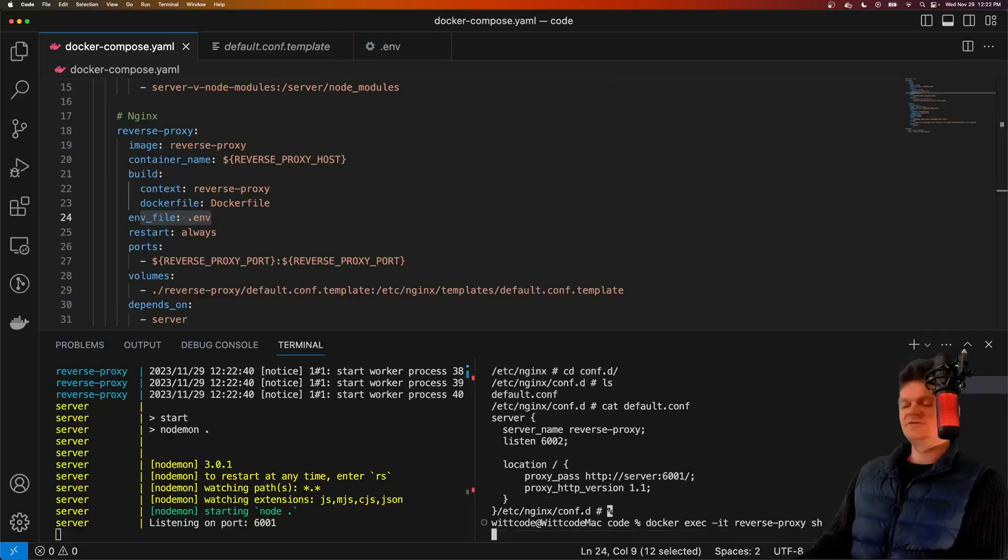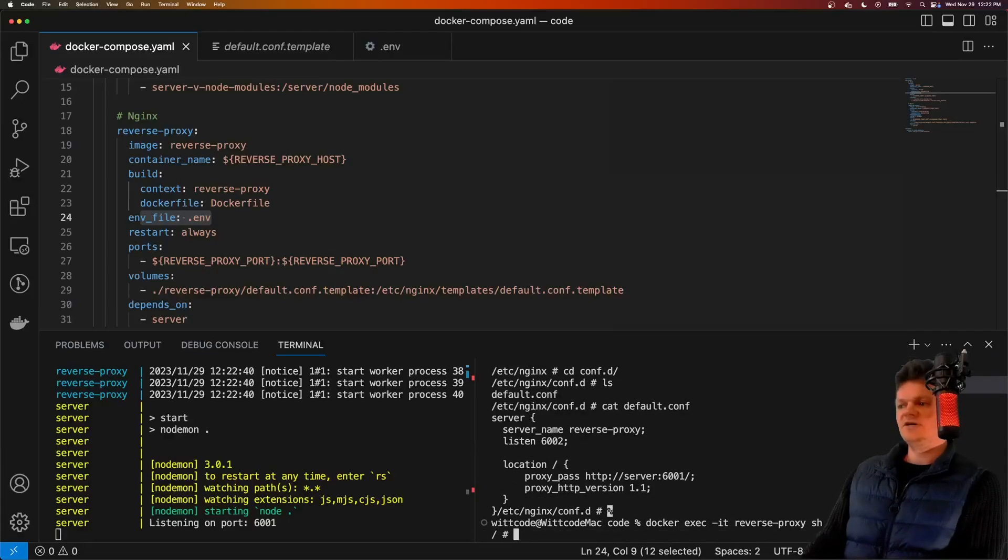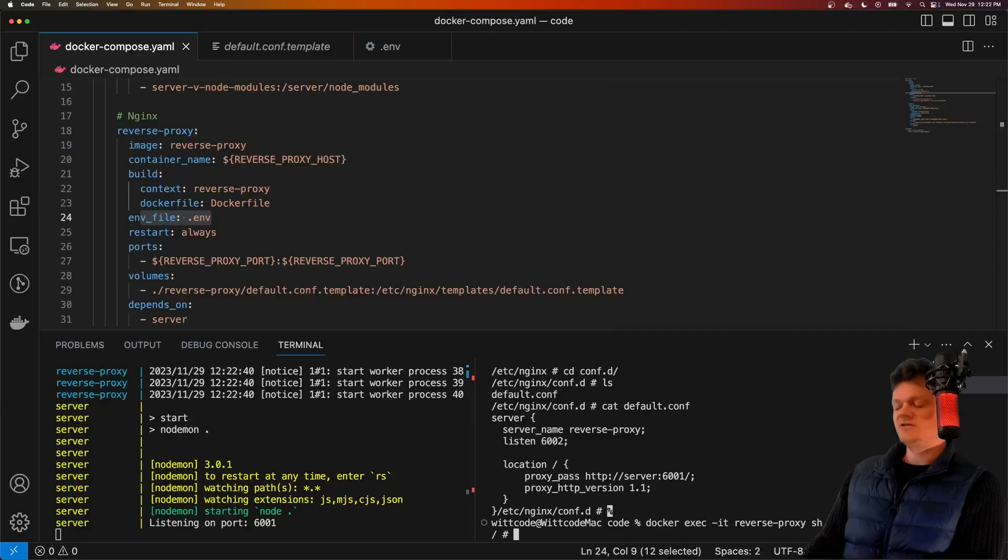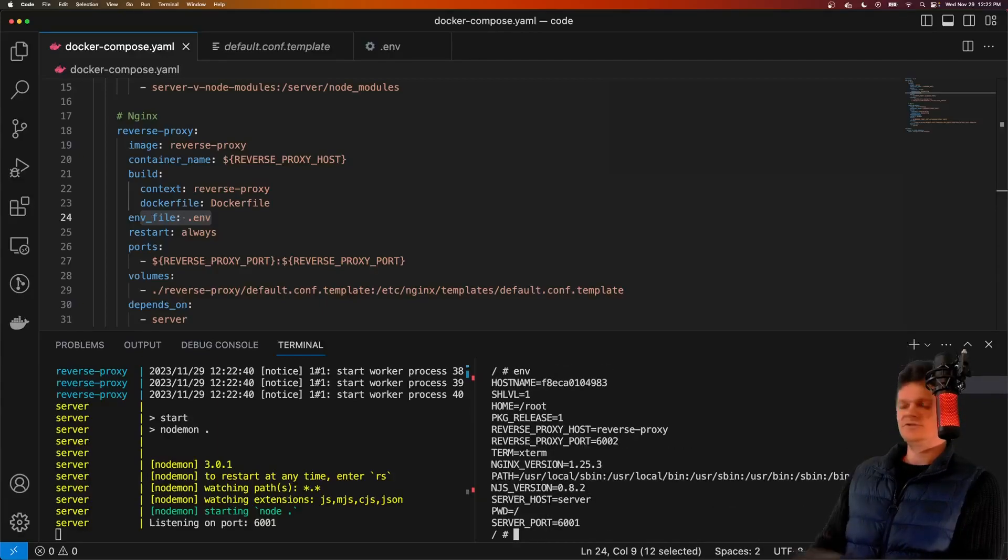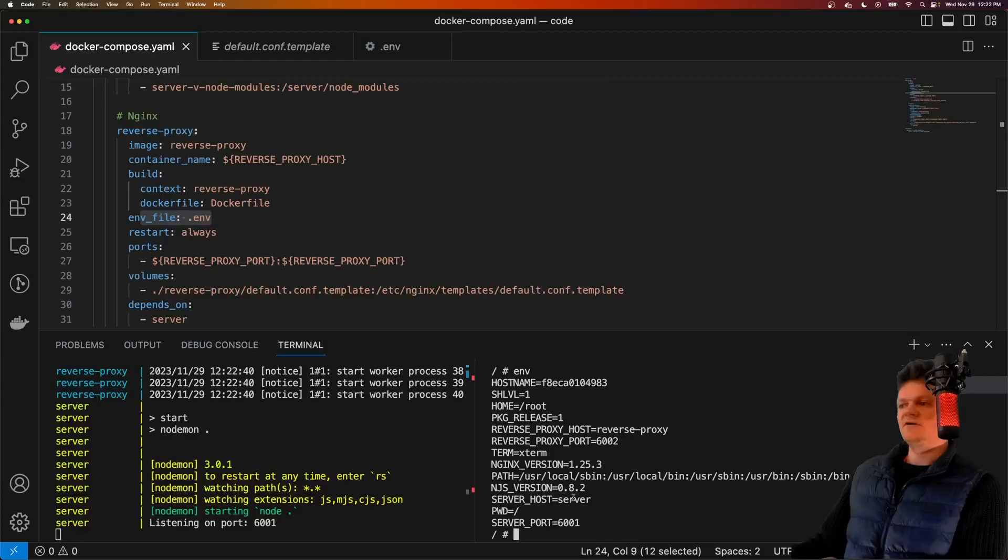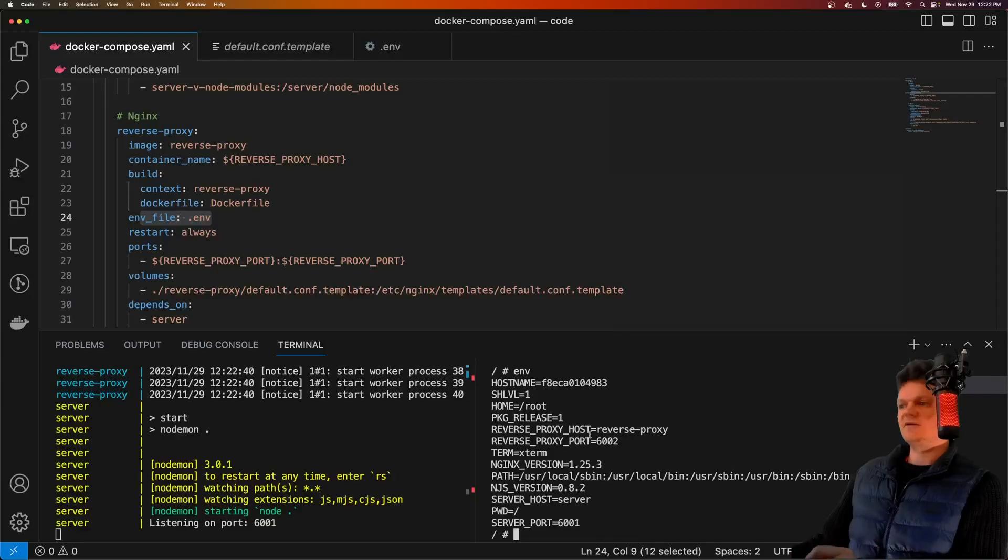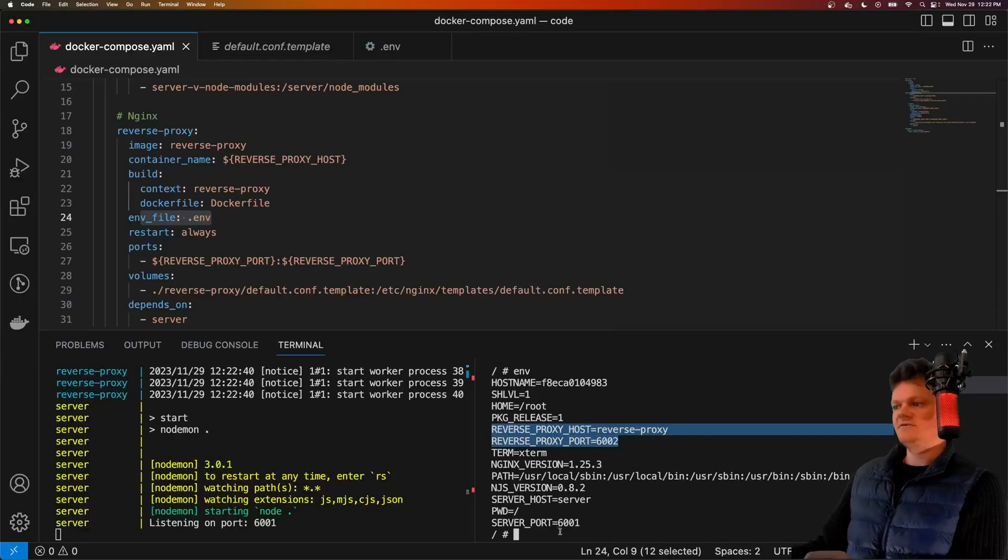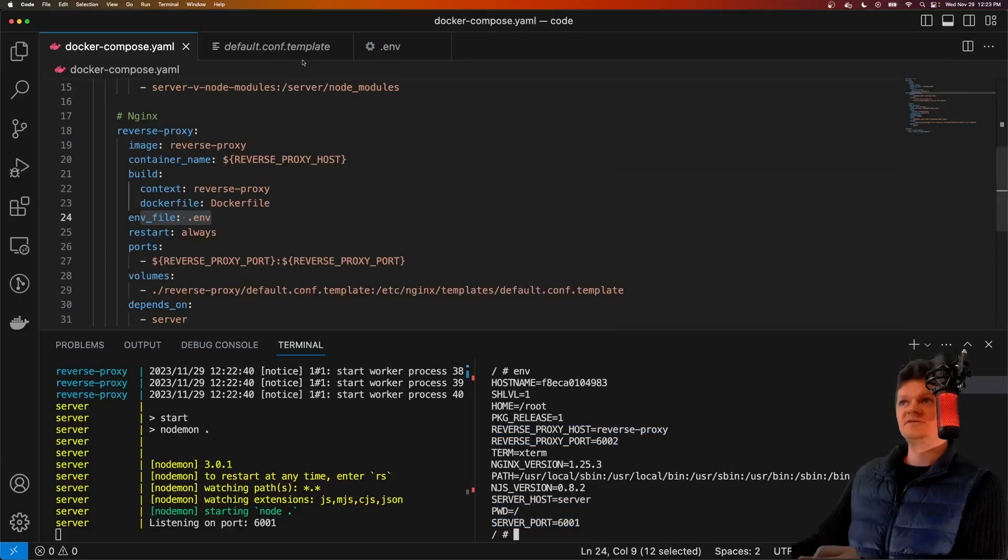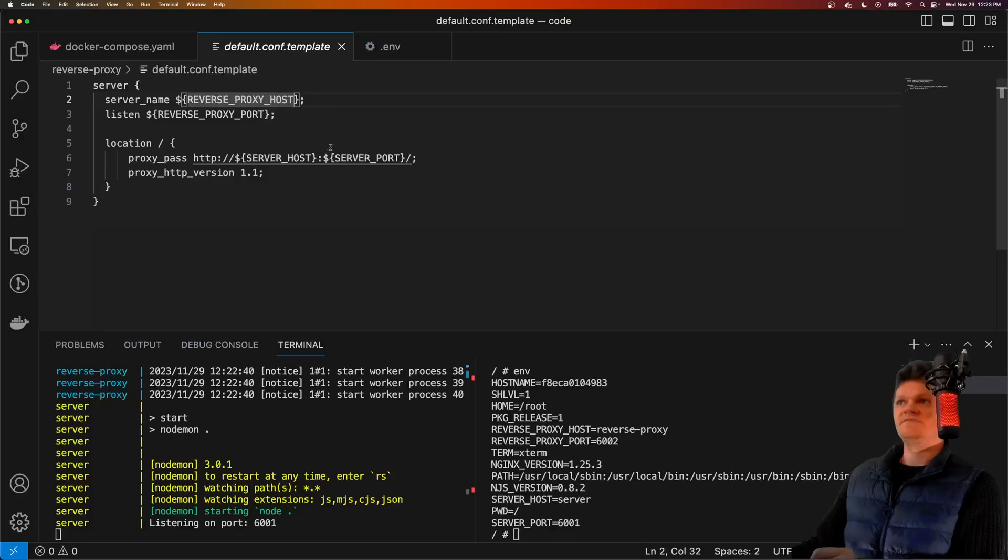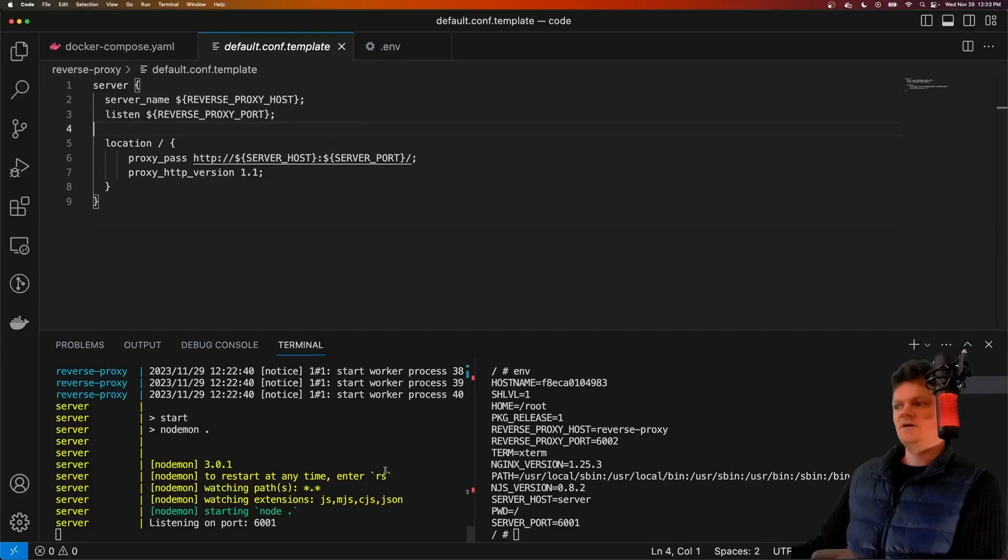Let's reconnect to our reverse proxy. If we list our environment variables, we can do env, and we can see the environment variables that have been placed inside the container. So we have reverse proxy, server host, and all that stuff, which is ultimately what the env substitution command uses to place them in this file.